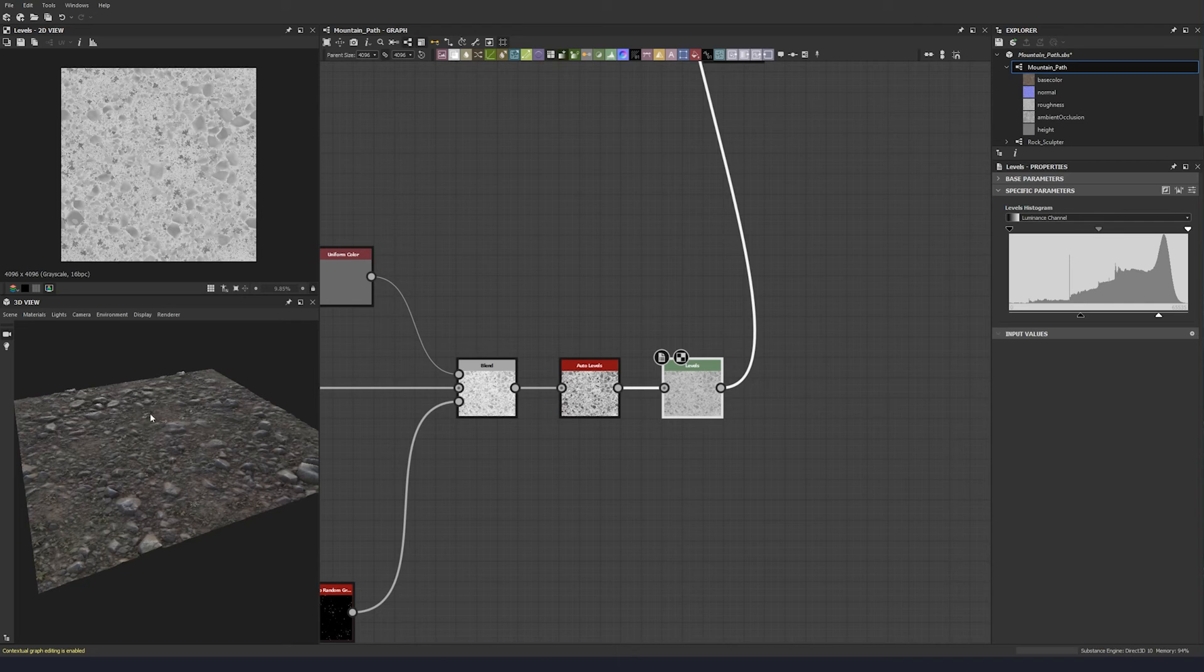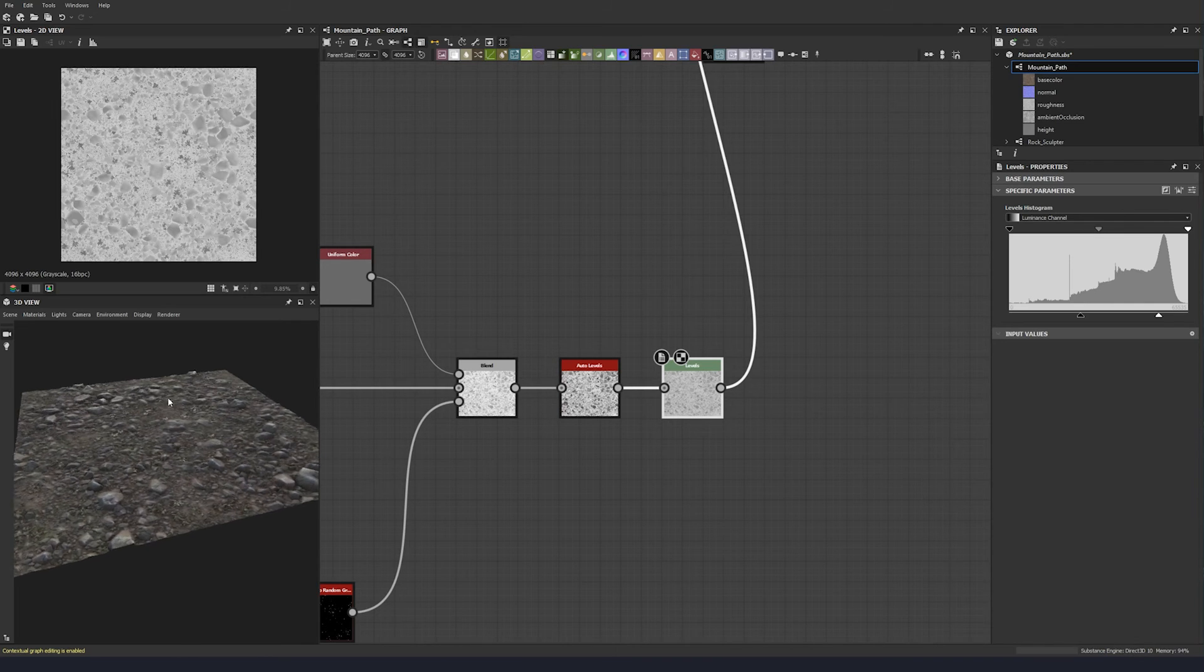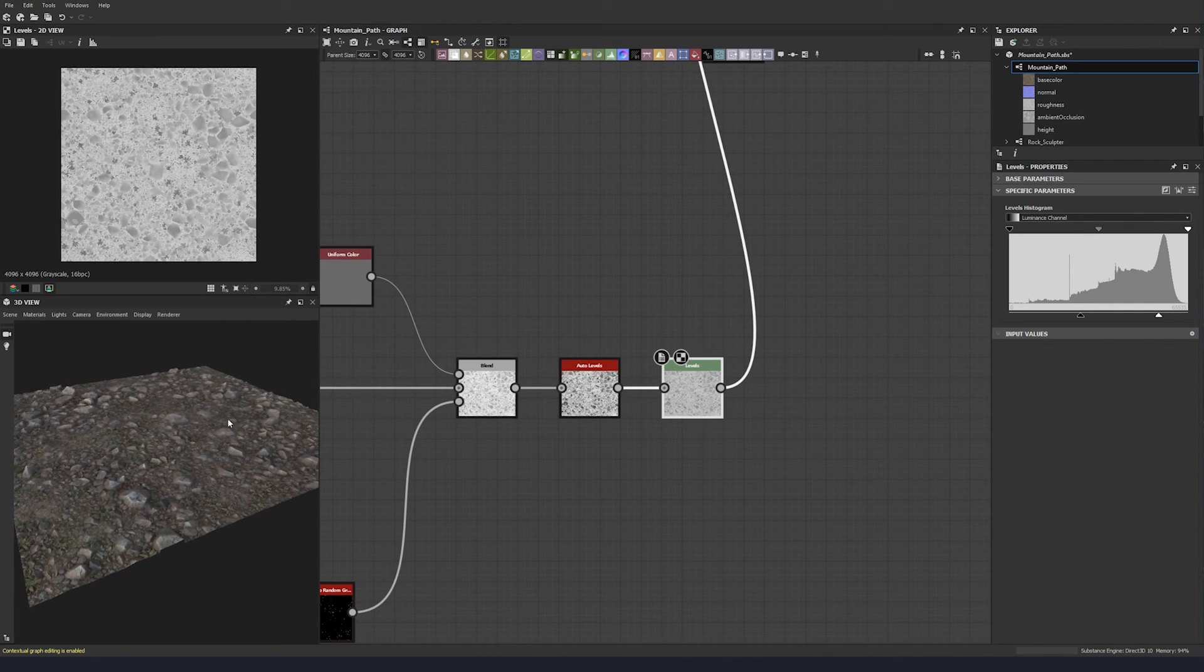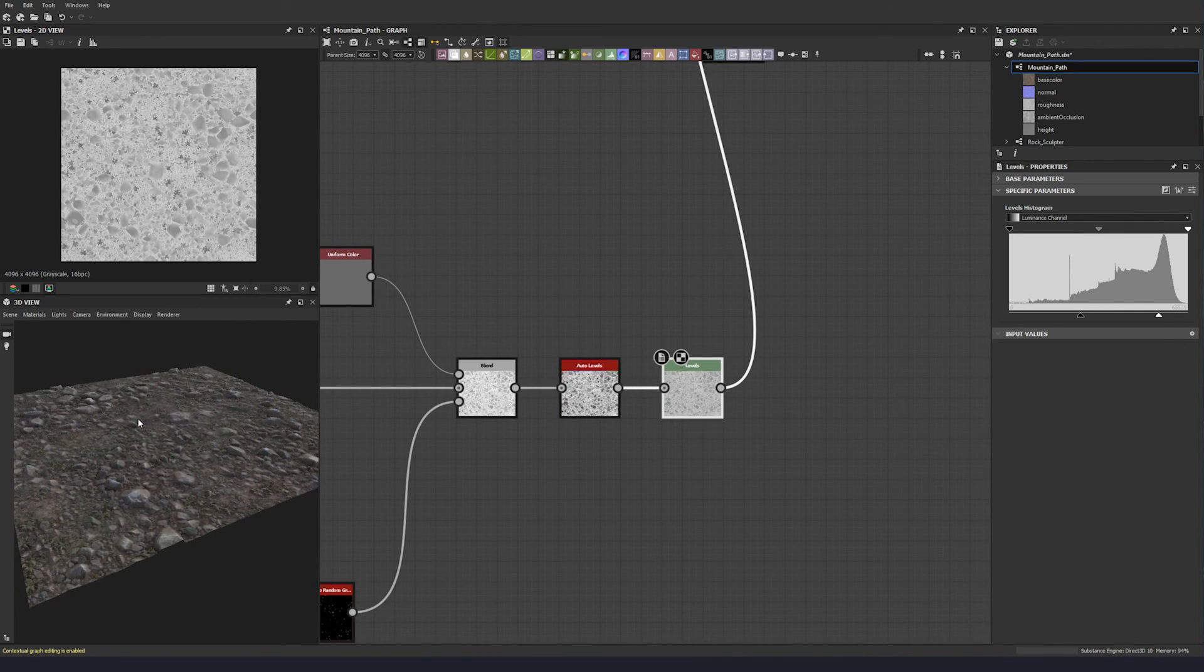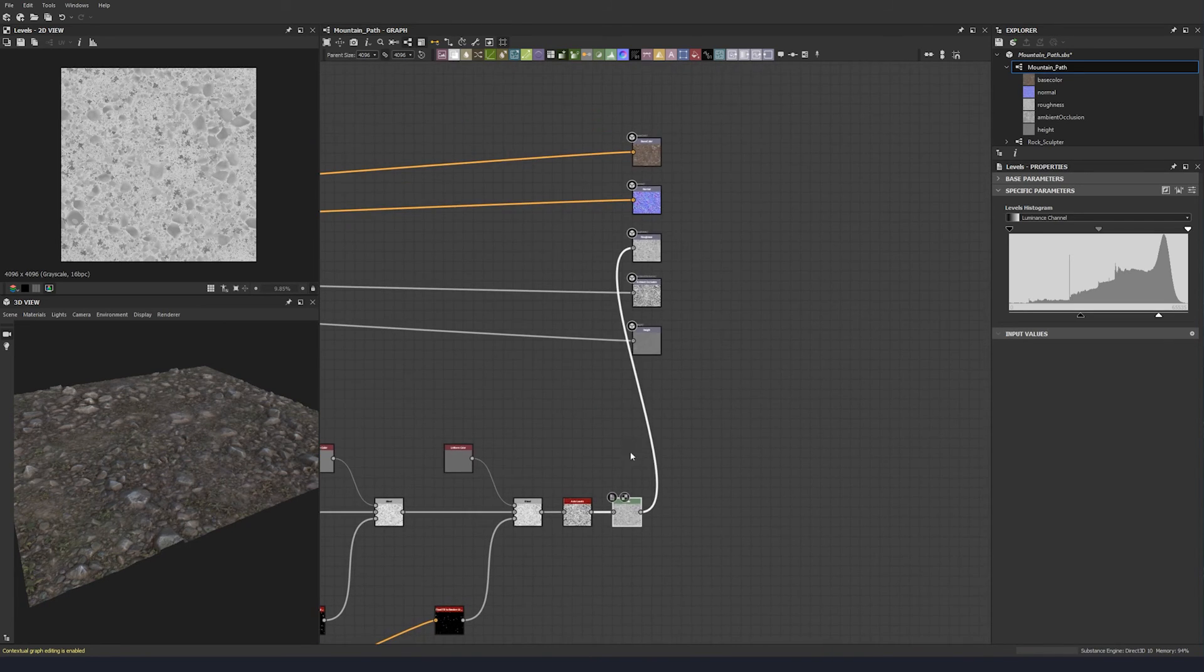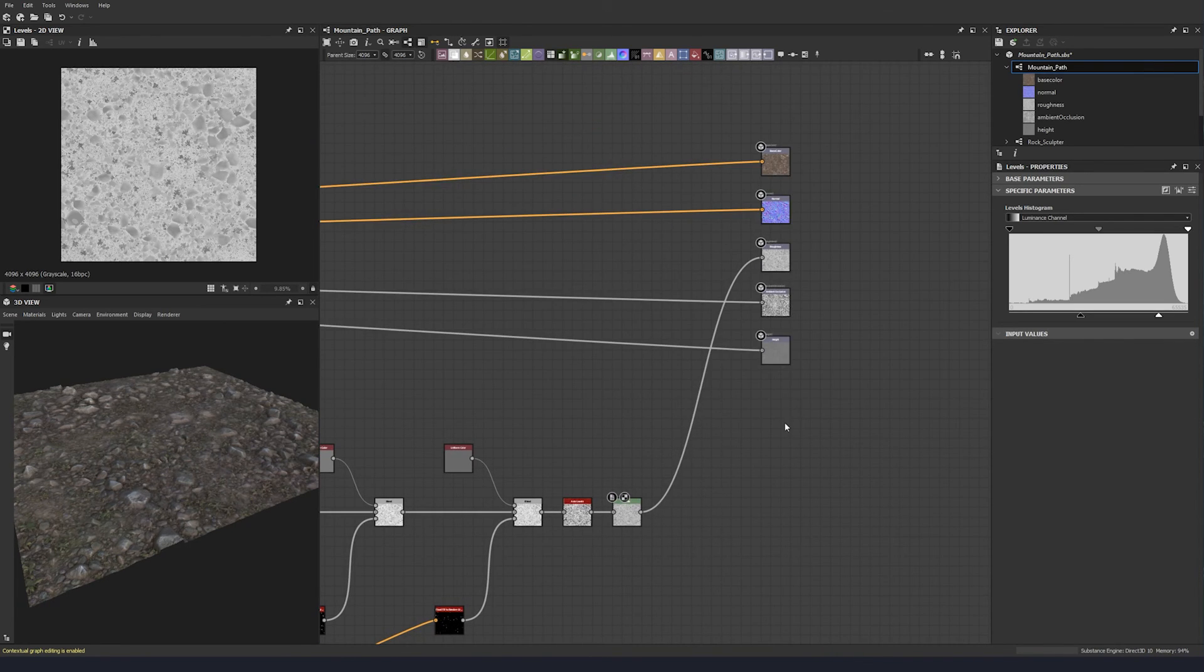And you get the little sort of glossier, less rough specks of the plants there, which is nice. And we make sure that's plugged in. Excellent.